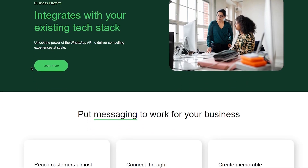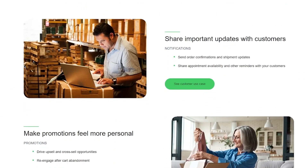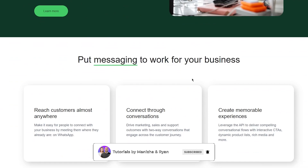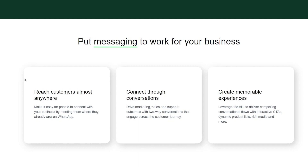The Business Platform is essentially an integration of the WhatsApp API that you can connect to all your business use cases. It lets you deliver compelling experiences, connect to whatever store or communication medium you use, and put messaging to work for your business. It makes it easy for people to connect with you by meeting them where they already are — on WhatsApp, one of the most popular messaging platforms in the world.